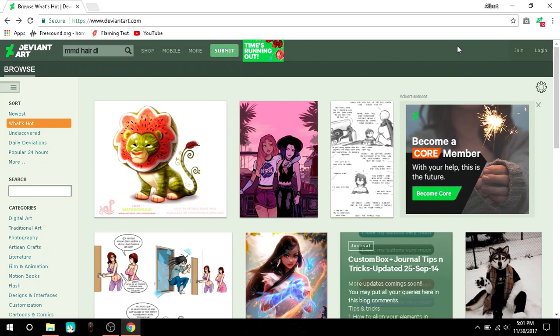First, open whatever browser you are using and search for MMD parts. Most MMDers instead of download they say DL for whatever reason.